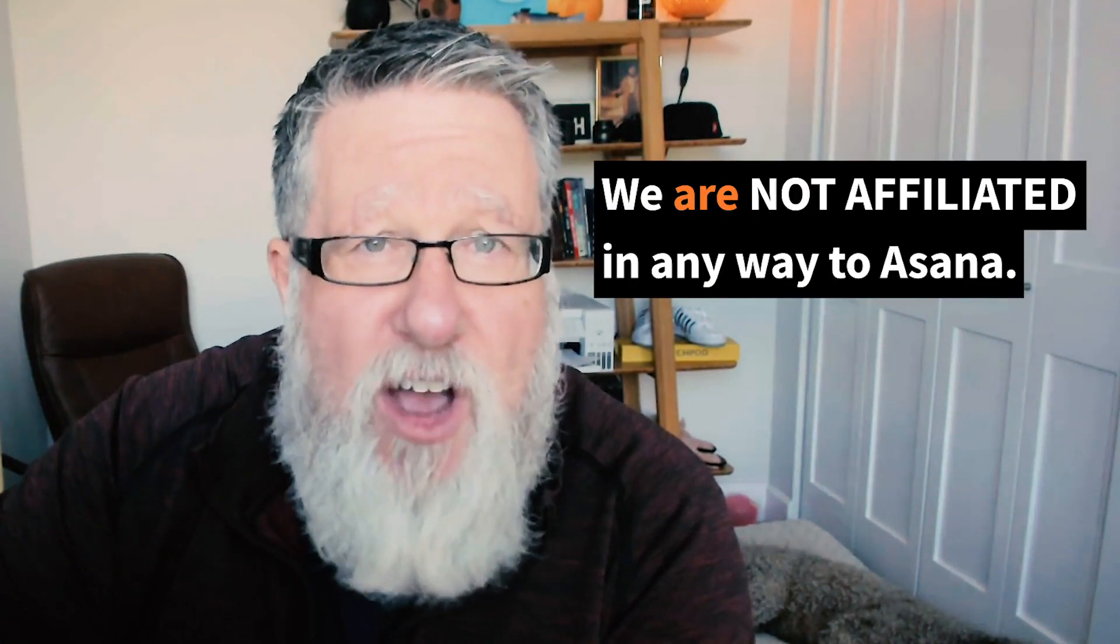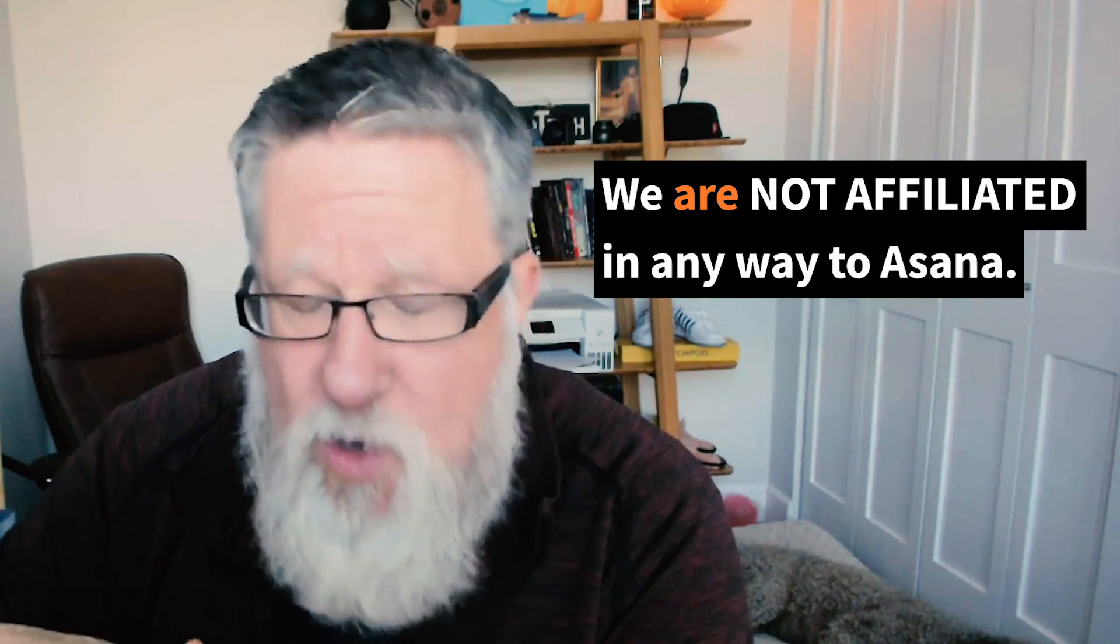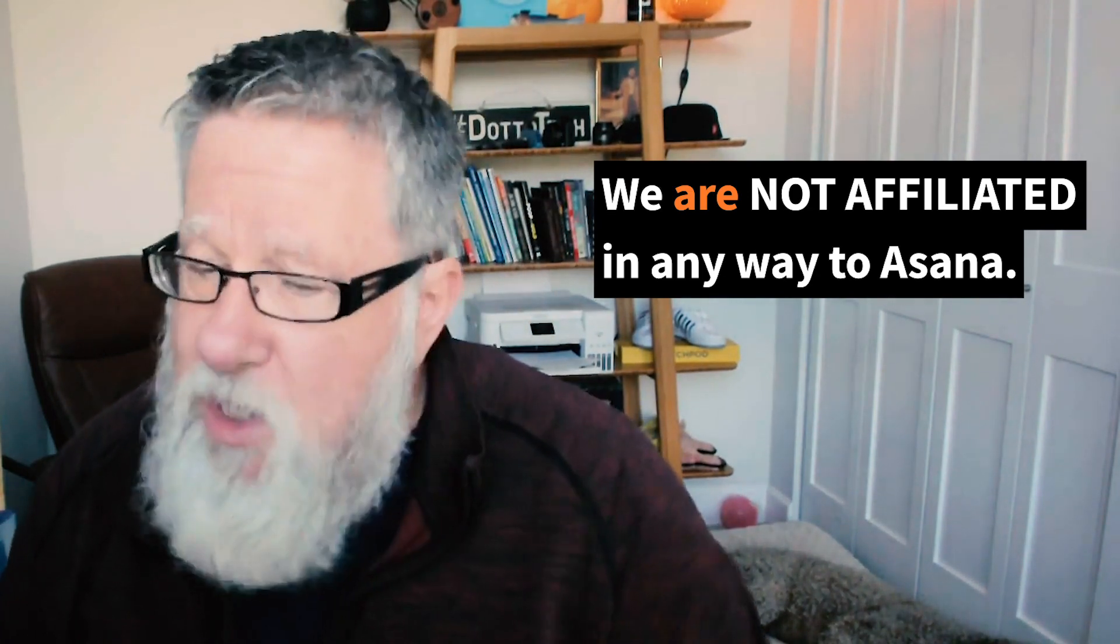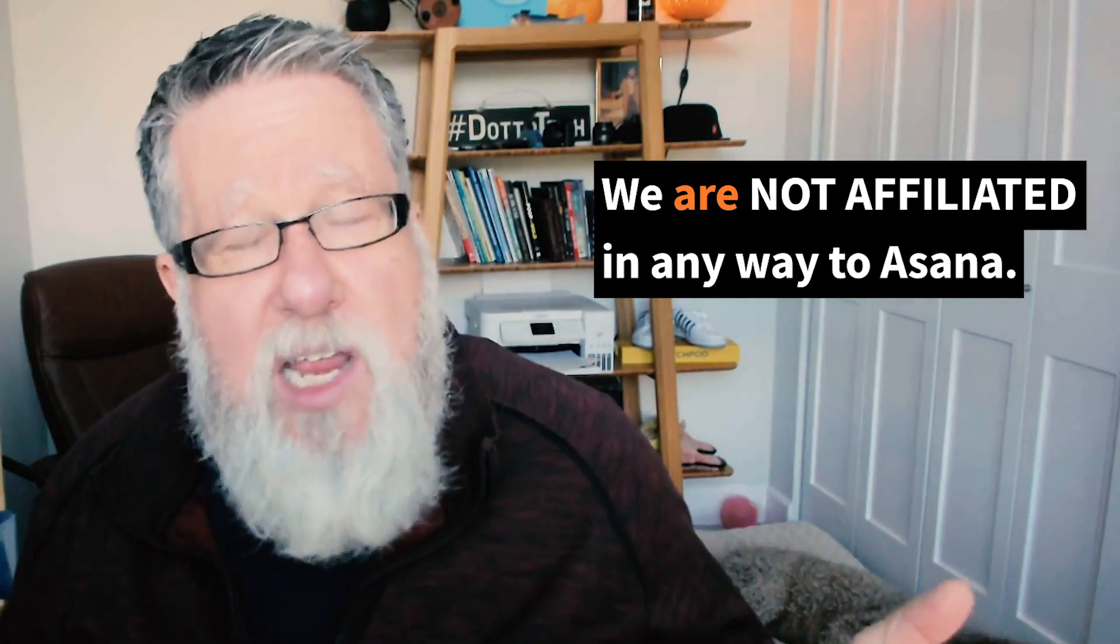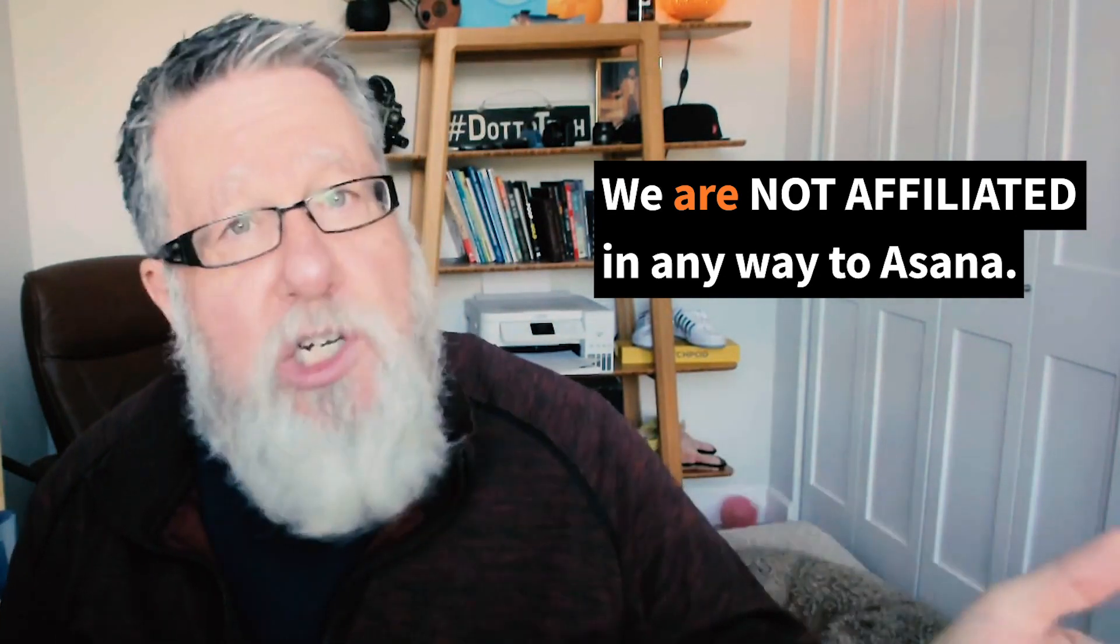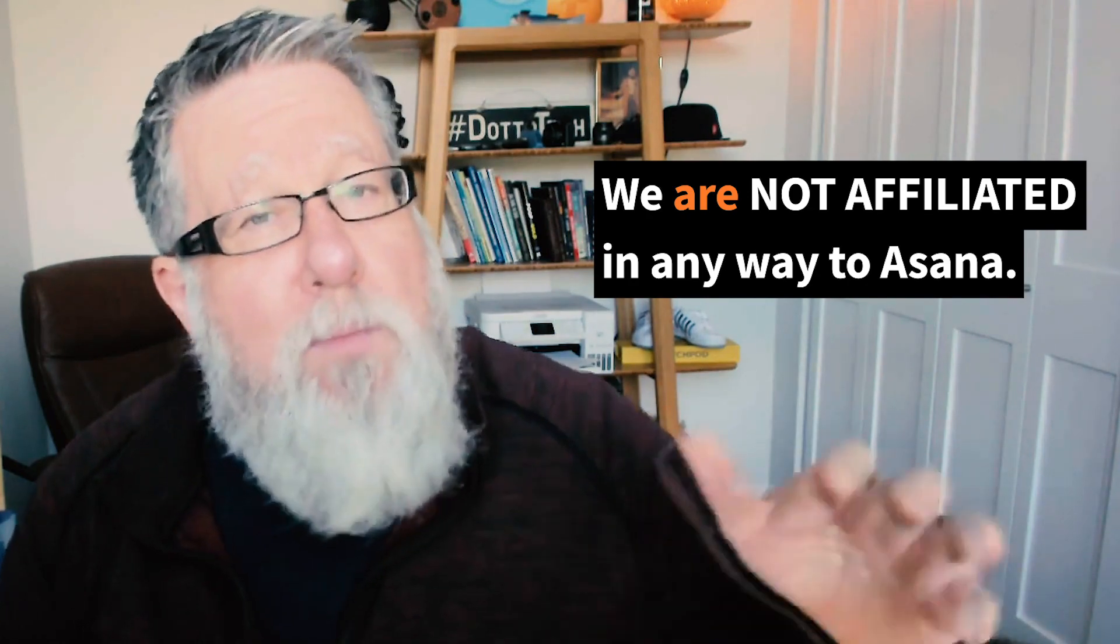Now before I take you into the demo itself, I should point out that we are not in any ways affiliated with Asana. I'm not an Asana affiliate. We don't make any money from Asana. So this video today is just purely educational. No commercial ulterior motive to this video.